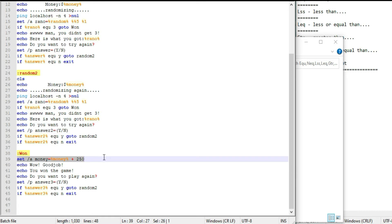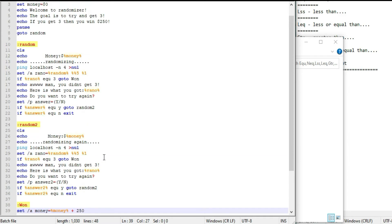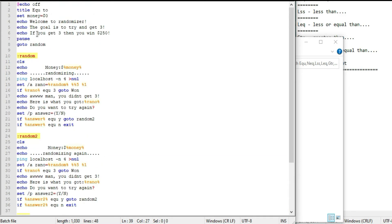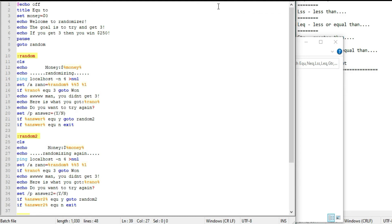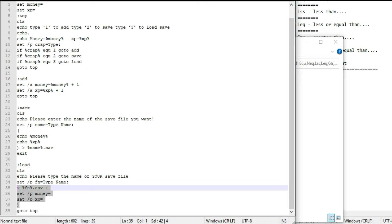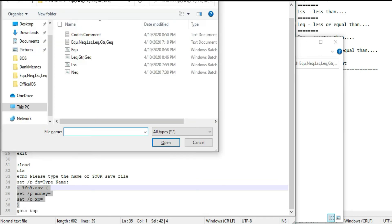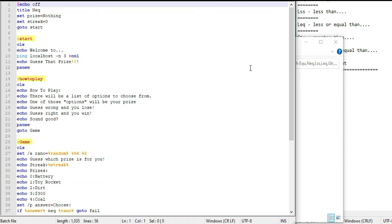That's what 'equals' is for — to check if you got a specific number, then go to a win or lose branch. We also used it to add money with money. That's pretty much what equals does.